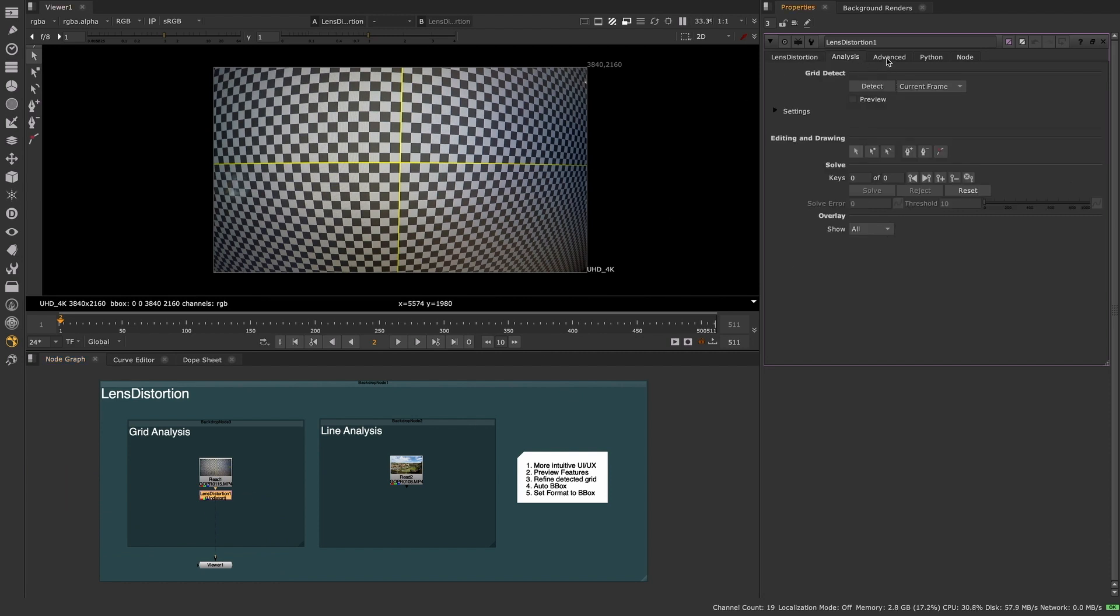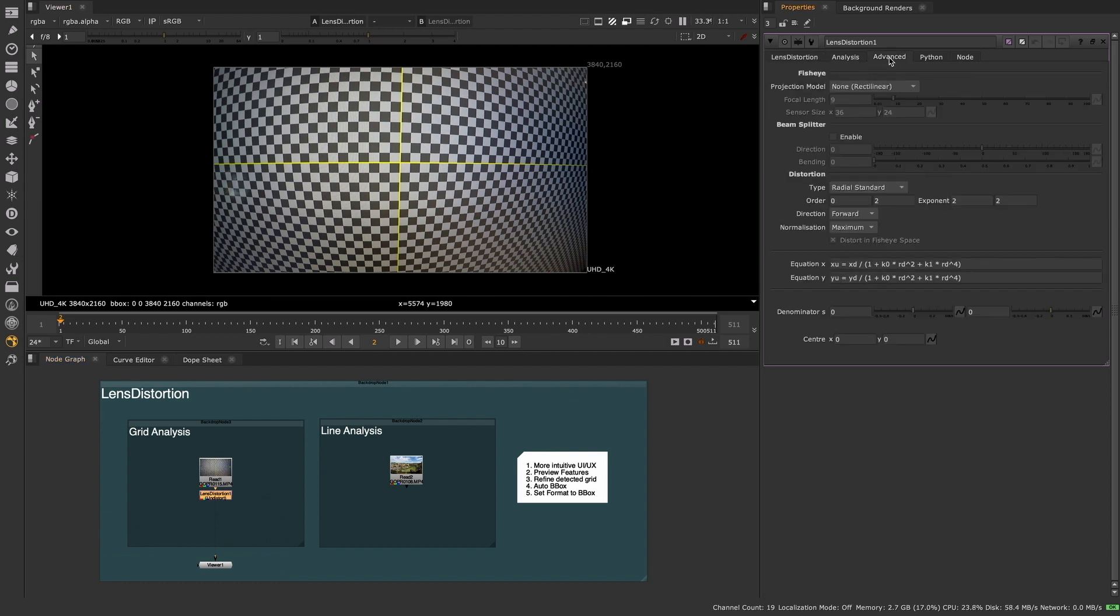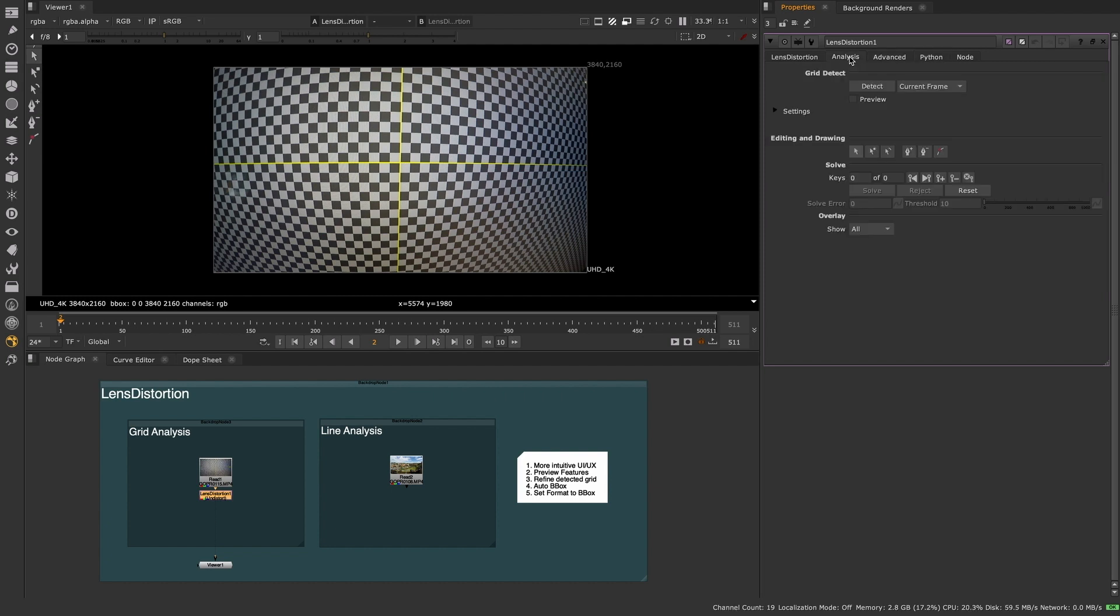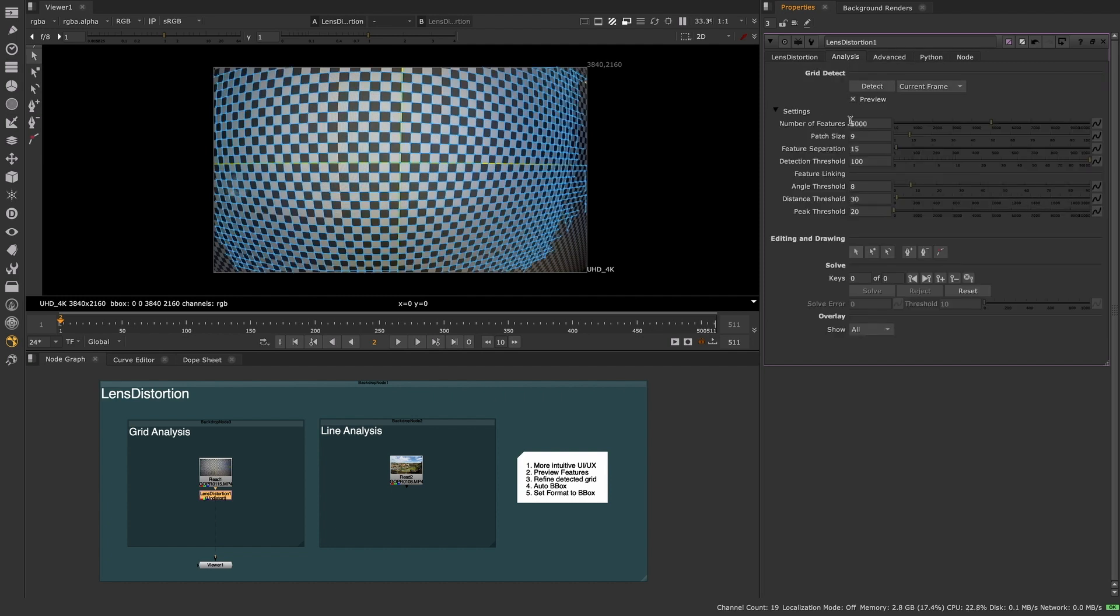Tools and controls are laid out in the new Lens Distortion Analysis and Advanced panels, with the Analysis tab being your go-to, offering all controls for both grid detection and line drawing workflows you're used to.